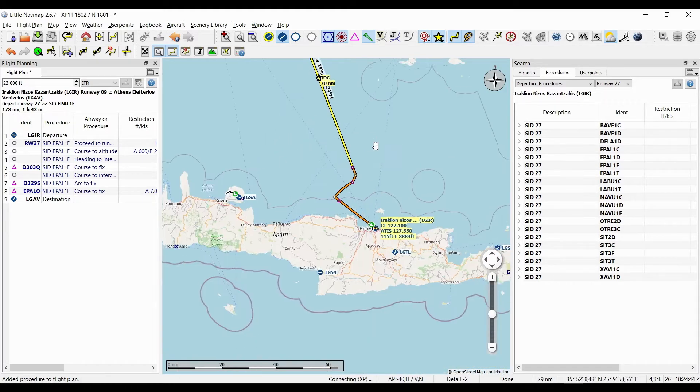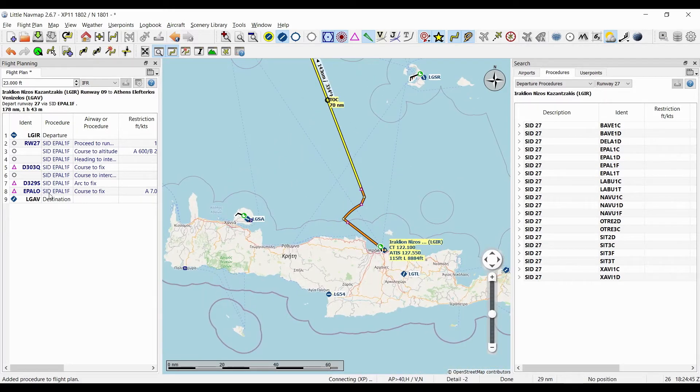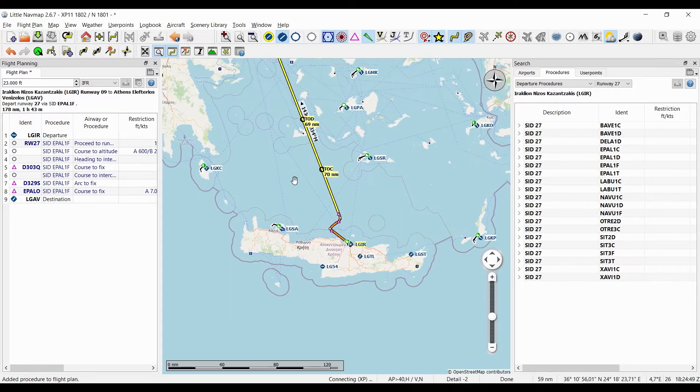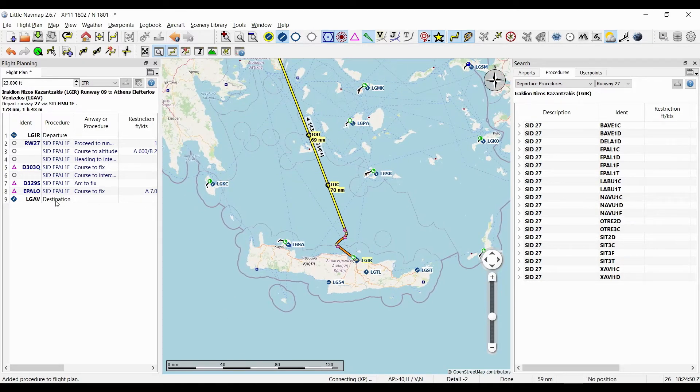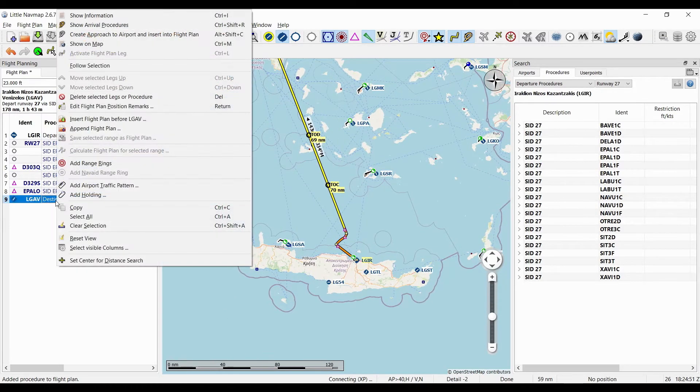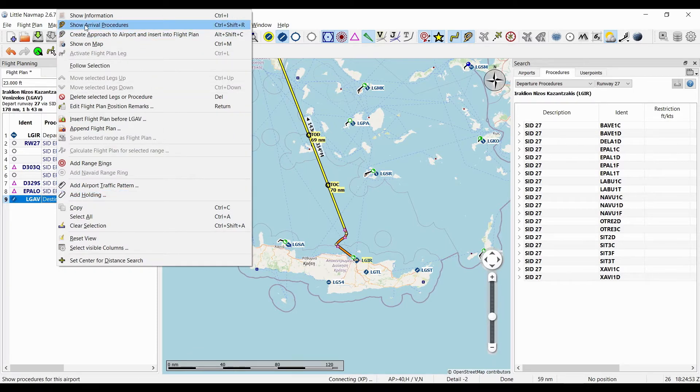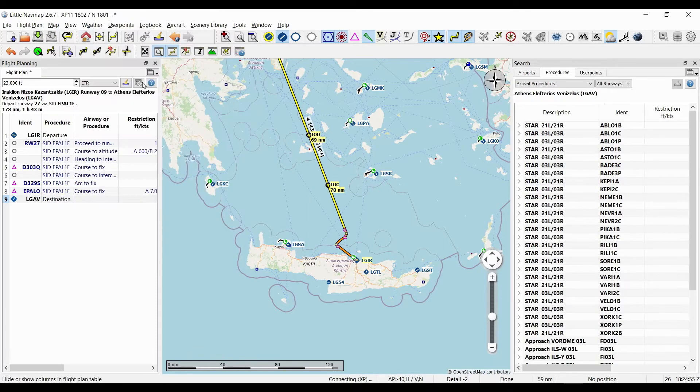Look at that, it already adjusted the route accordingly and put the information here. So we got the departure, destination, and the SID. Now I'll right-click on destination and select 'show arrival procedures.'